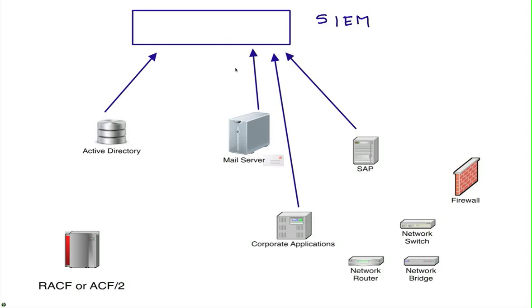They collect logs, maybe not in Netflow but they collect logs from firewalls and other devices, but there is one piece that is quite often neglected or left aside.